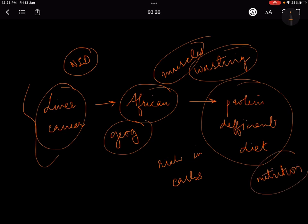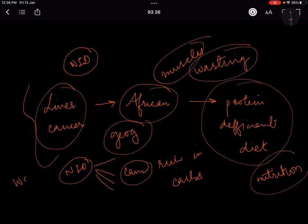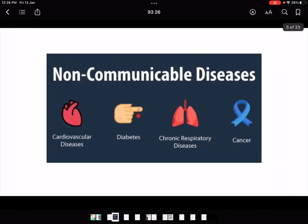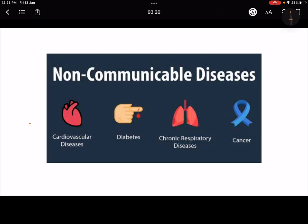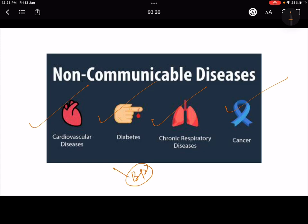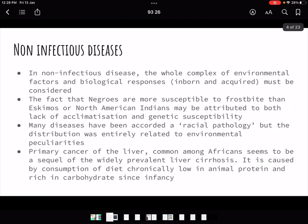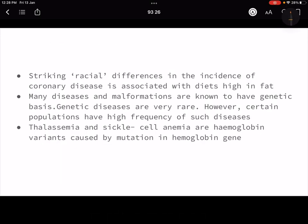You can now understand why one non-infectious disease can have multiple causation — the web of causation we were studying, where one disease has multiple factors. Common non-communicable diseases include cardiovascular diseases, diabetes, respiratory diseases, cancers, and blood pressure problems. These are problems we face very often.